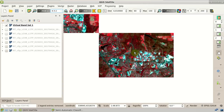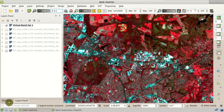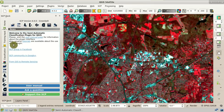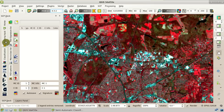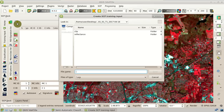We can select the color composite from this menu to change it for improving photo interpretation. Here we can see the urban area, buildings, roads, and vegetation here in red. Now, in the SCP dock, we are going to select the Training Input tab. We can create the training input file that is required for the collection of regions of interest. Clicking training input, we can see this button for creating a new training input file. If we click this button, we can select a name — for instance, 'training' — and click Save.